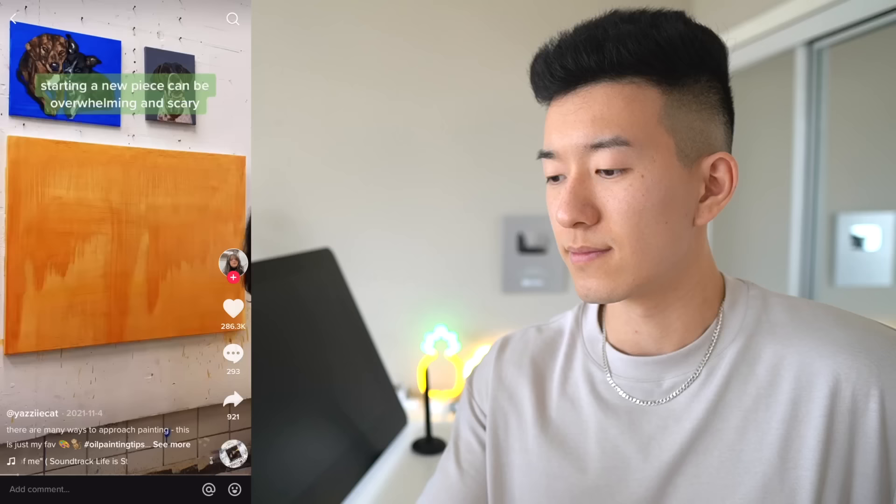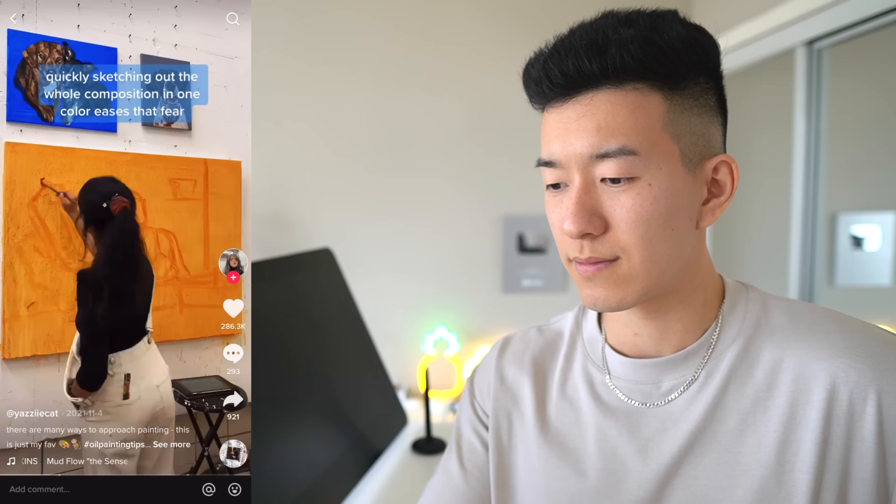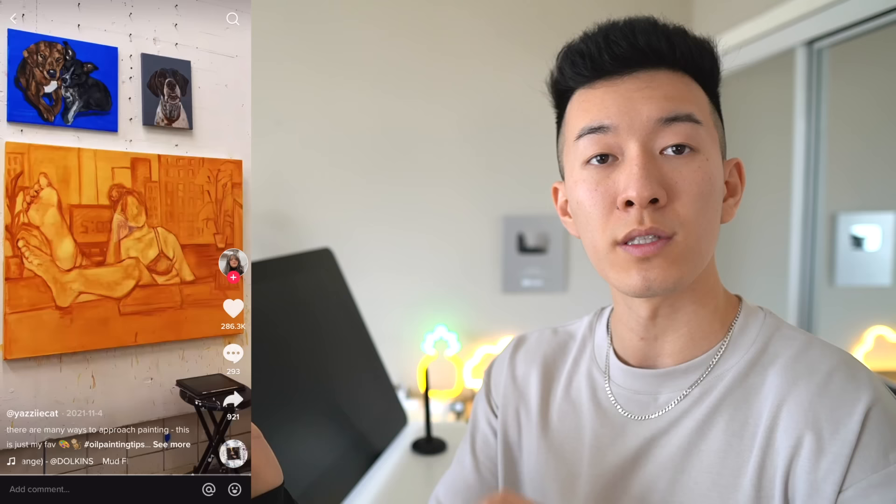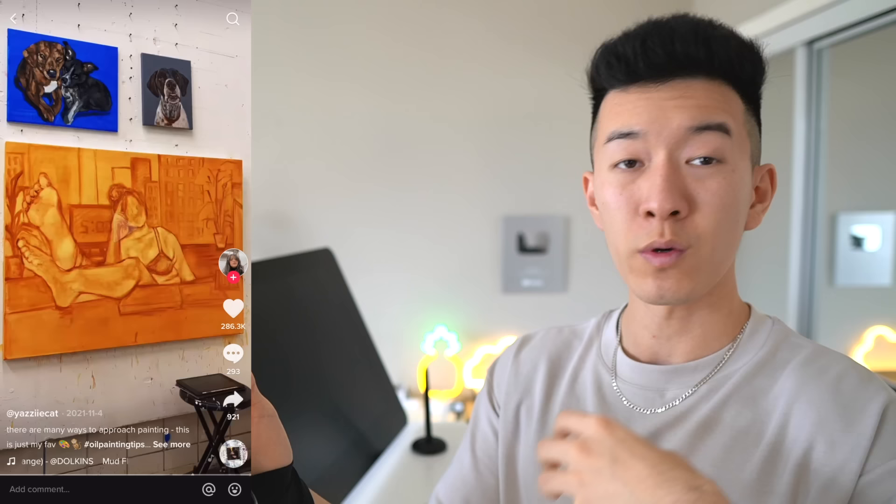Starting a new piece can be overwhelming and scary. Quickly sketching out the whole composition in one color eases that fear. This person is using the underpainting as a bit of a sketch layer, which is very smart. You always want to plan out your composition before you get into the small details, especially in traditional art. Sometimes it's good to put down a nice rich layer of warm underpainting so that when you're eventually painting over it with the final colors, some of this color actually shines through and gives your painting a nice, rich, colorful, warm appearance.